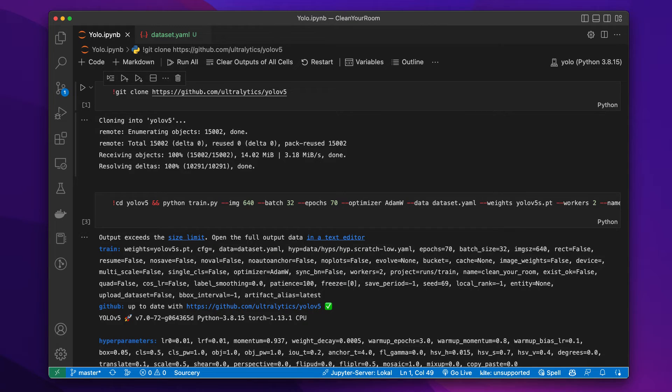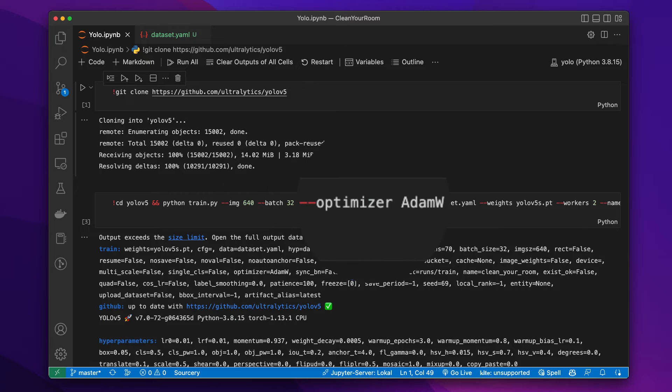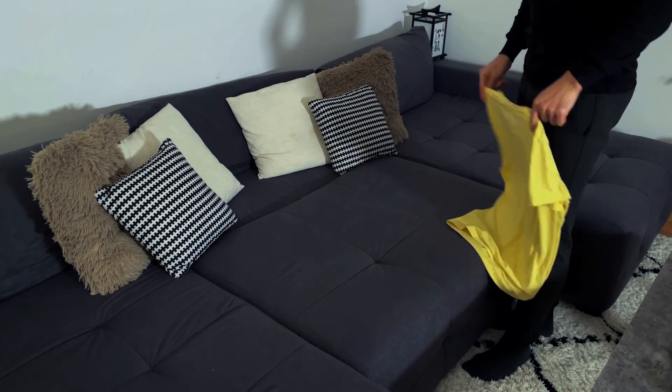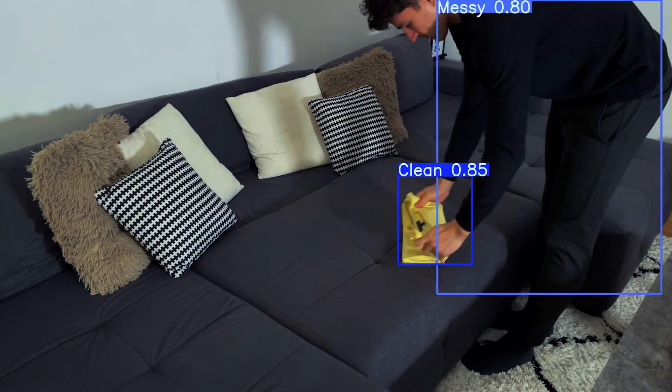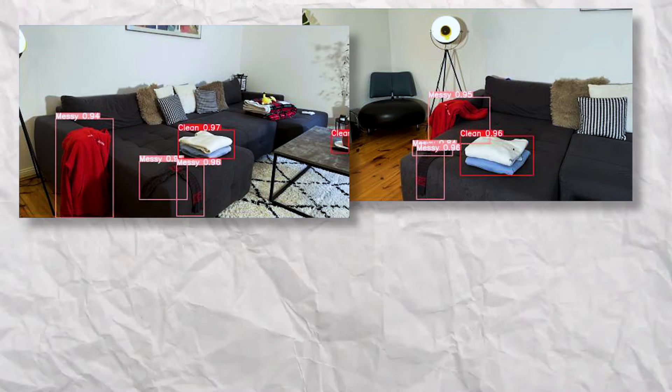And that's literally it. You will probably need to tune the parameters in the training command — for example, you might need more or fewer epochs, perhaps your machine can handle a larger batch size, try out a different optimizer, or go for one of the larger models. After training for 70 epochs, let's try out our AI and clean our room. As you saw in the beginning, it works. I should have added a few training images with me in the picture — now the model thinks I'm a mess myself. Well, perhaps it's not wrong.